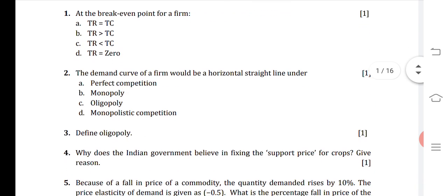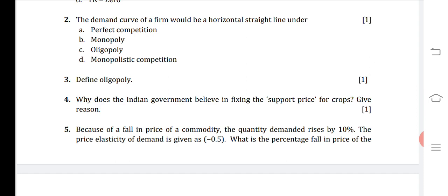Question 2: The demand curve of a firm would be a horizontal straight line under — perfect competition, monopoly, oligopoly, or monopolistic competition? The answer is perfect competition. Note that monopoly, oligopoly, and monopolistic competition are not in this year's syllabus specifically, as 30% of the syllabus has been deleted due to COVID-19.